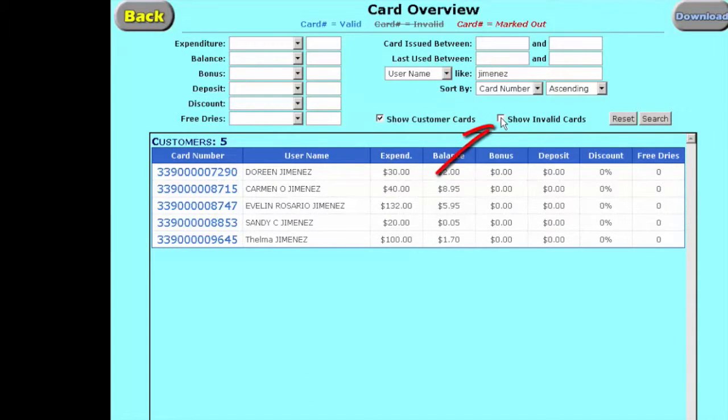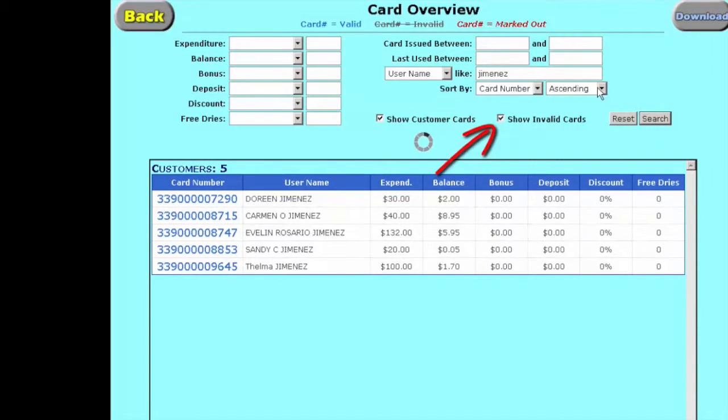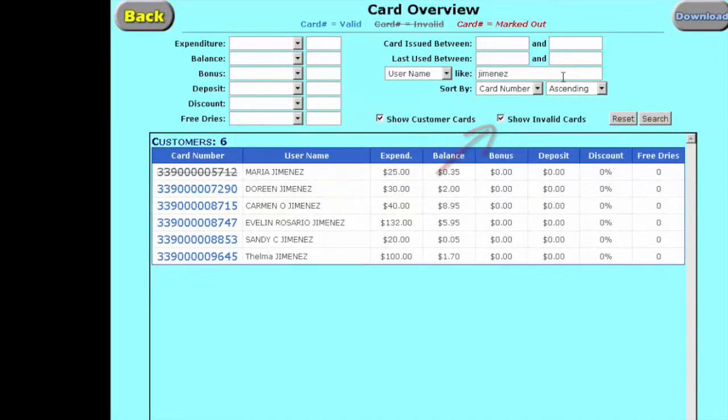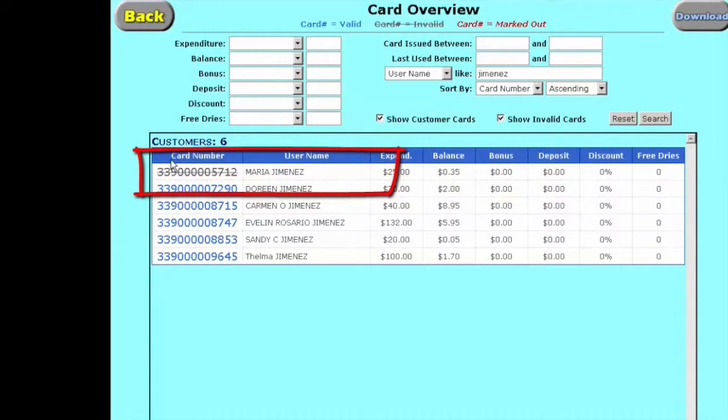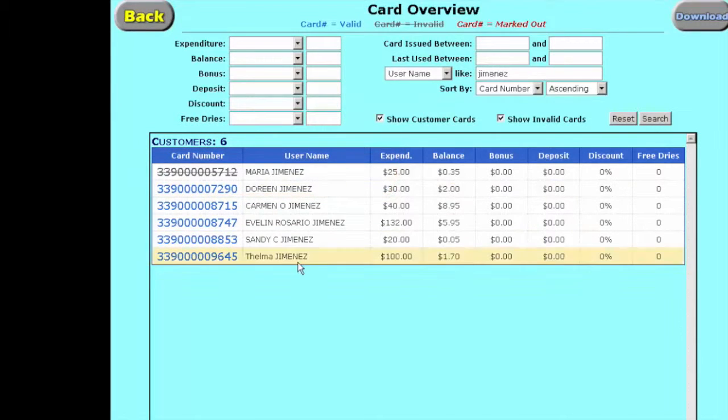If we actually want to see both valid and invalid cards, we can search them now for Jimenez. And there's Maria, but it's got a different color to it and there's a line through it showing that it's inactive. It's invalid. And then Thelma's here now shows the new balance of $1.70.